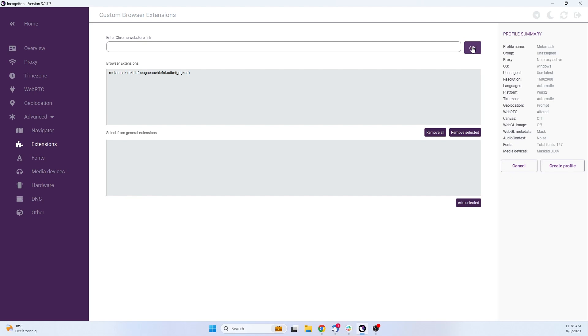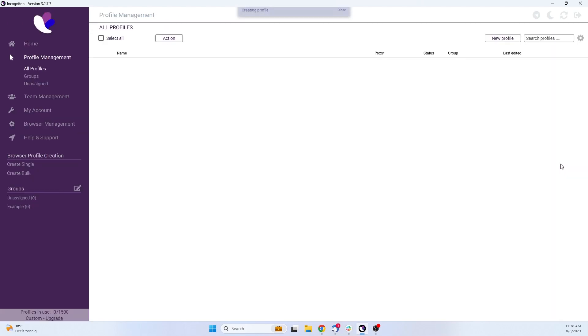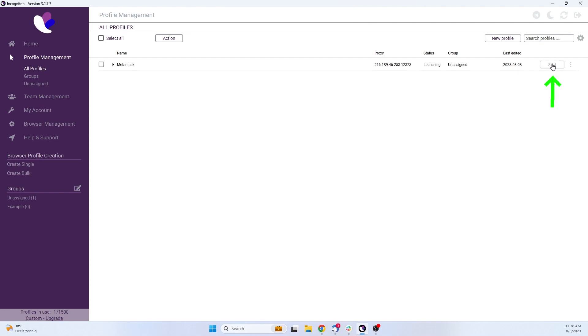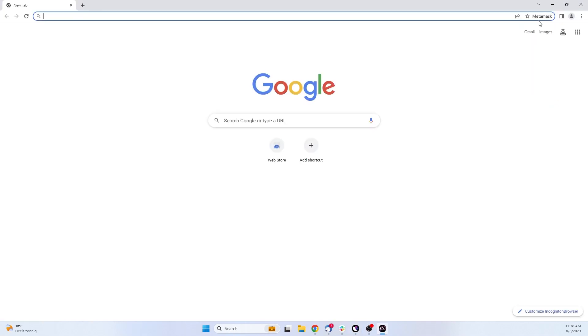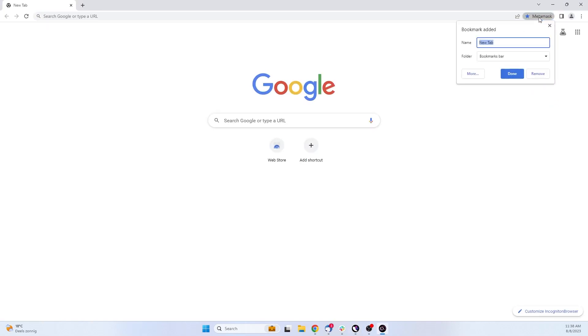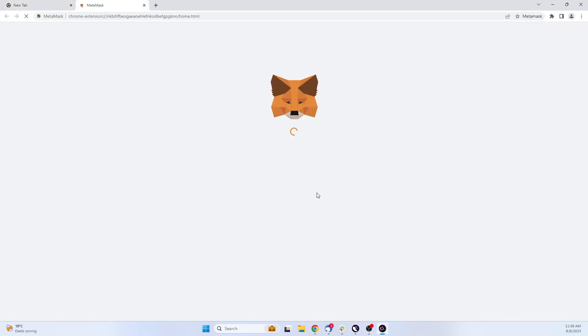Once these steps are completed, the next step when you launch the browser profile, the extensions will be installed automatically. Now click on Create Profile on the right of your screen, and afterwards on Start on the home screen, and now your new MetaMask ready browser profile is ready to use.